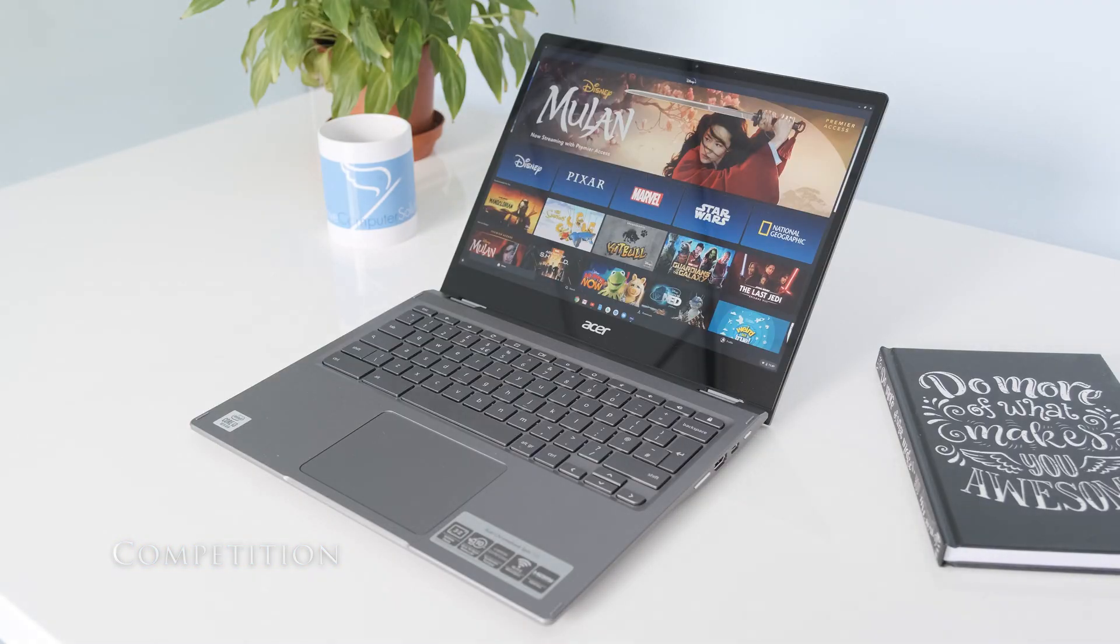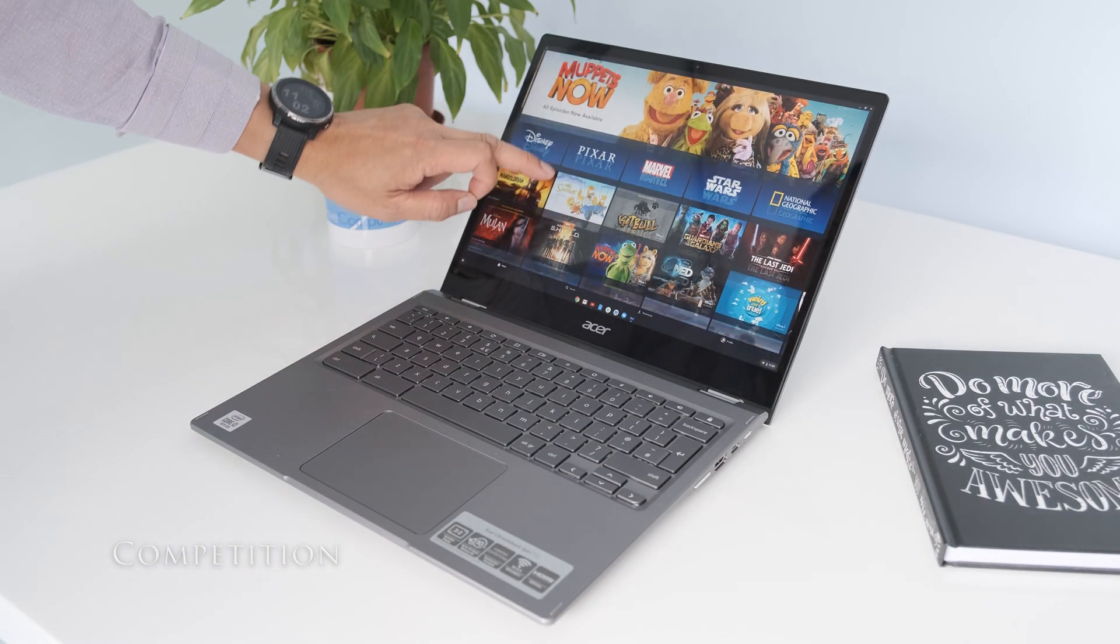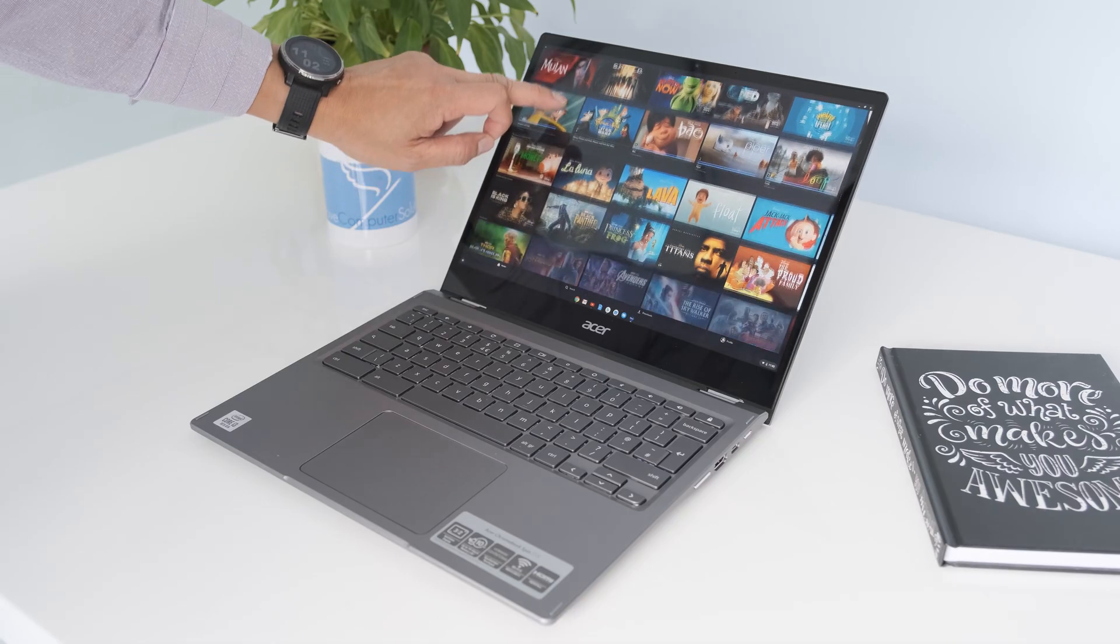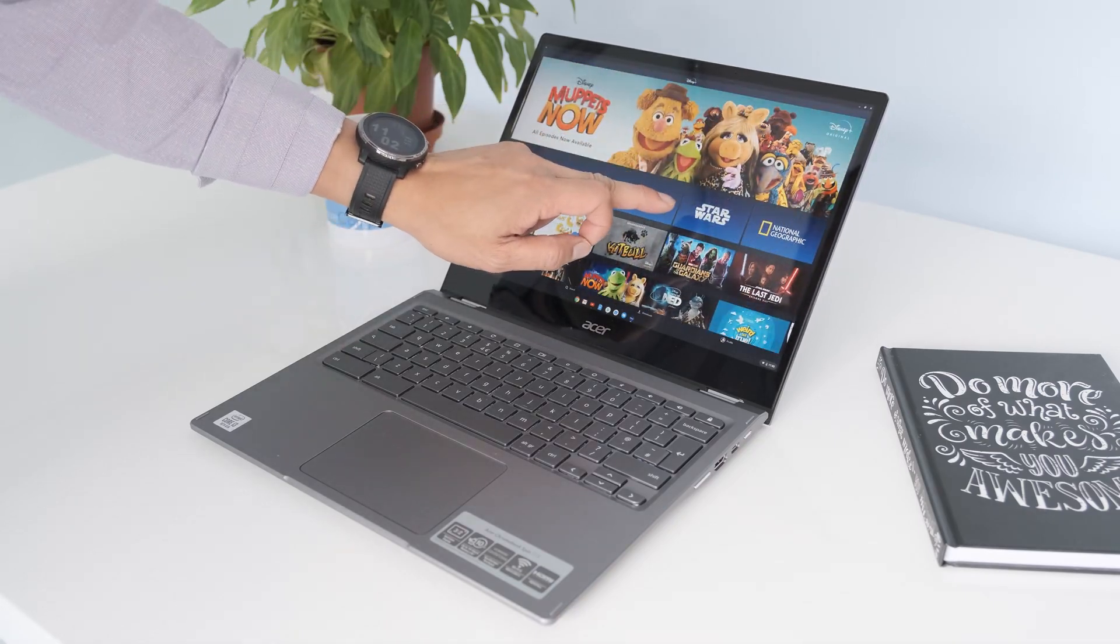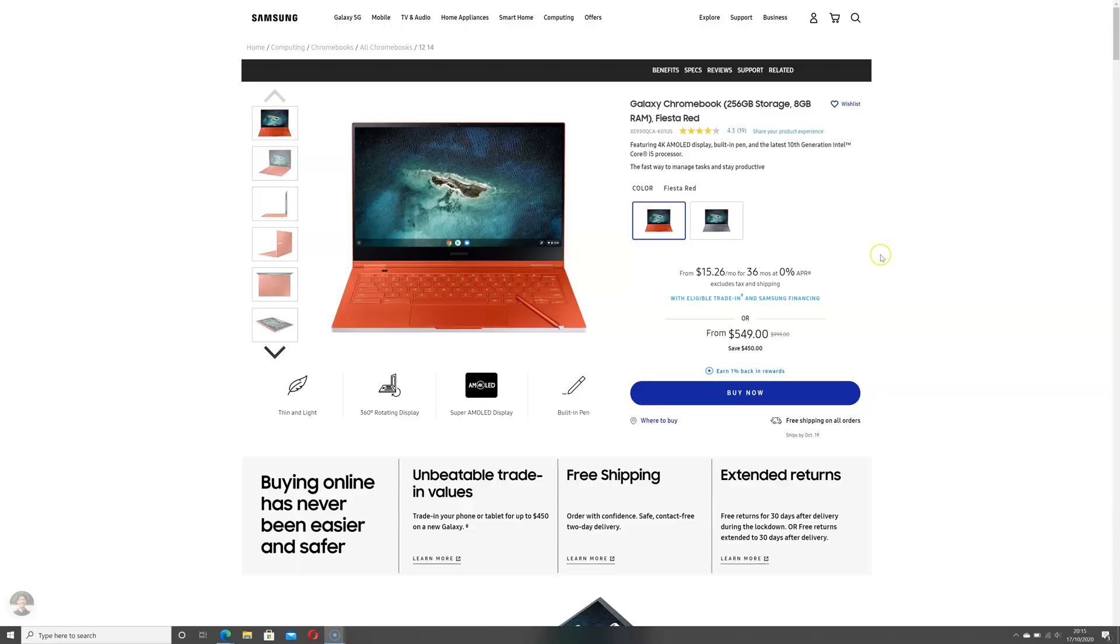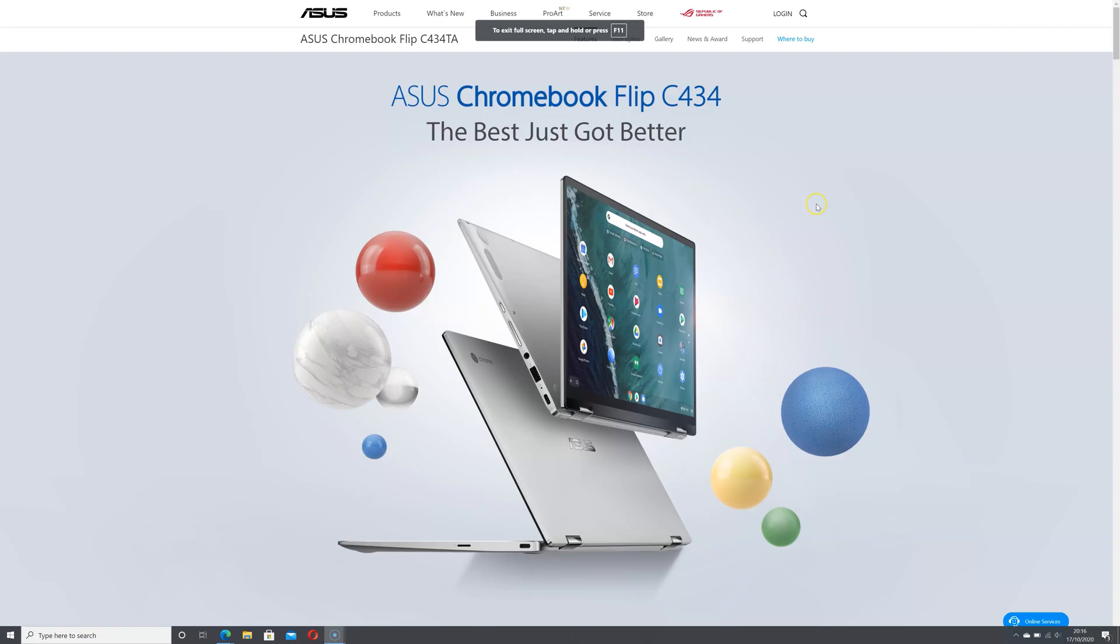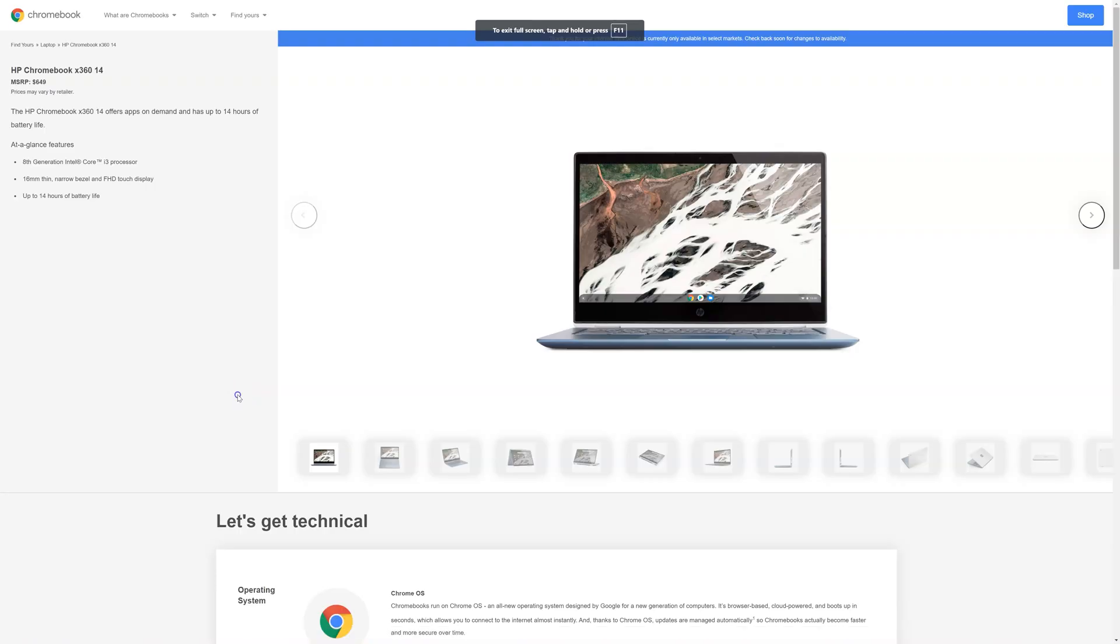There's a crowded market for premium Chromebooks in 2020. What other Chromebooks would you be looking at? In no particular order, here's some to consider: Samsung Galaxy Chromebook, Google Pixelbook Go, Asus Chromebook Flip C434, and HP Chromebook X360 14.